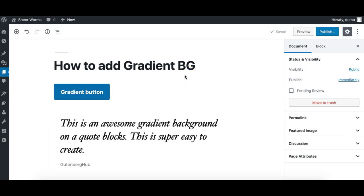Hi, this is Munir here from Gutenberg Hub, and in this quick video we'll see how to apply a gradient background on any block in Gutenberg.